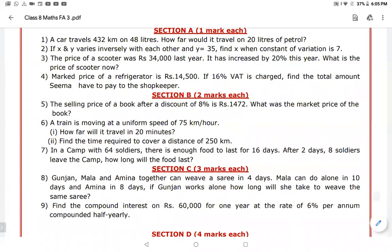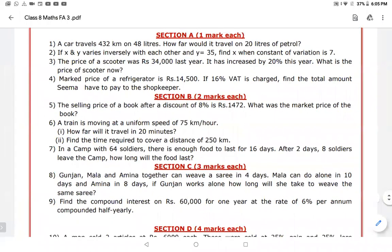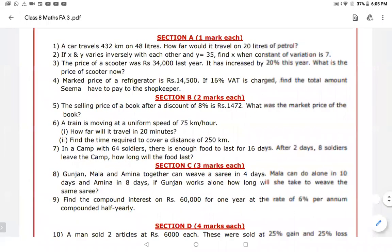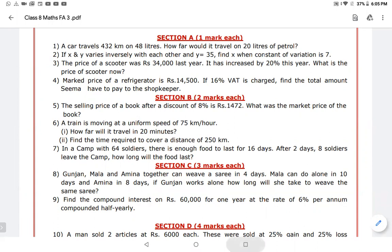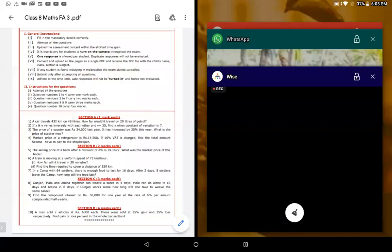A car travels 432 kilometers with 48 liters of petrol. The question asks how far it would travel with 20 liters. The teacher notes this is a very easy task that the children can do easily.